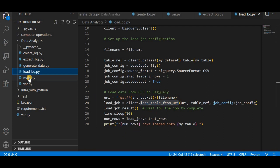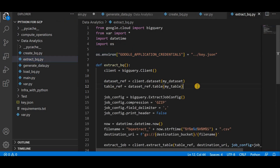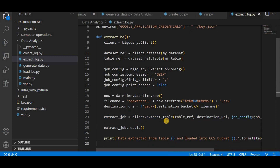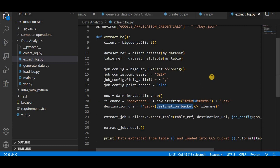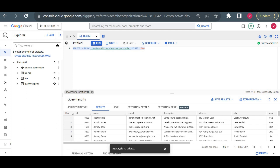Once the data is loaded, the next step is extracting it. Let me go to extract.py. Here I am creating an extract job, and using that extract job I am extracting all data from the table and storing it into the GCS bucket. This is the location of my GCS destination bucket where the extracted data will be stored.